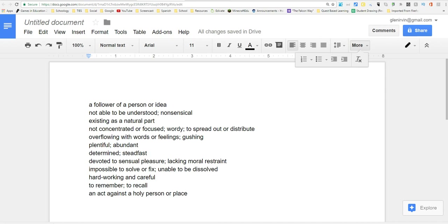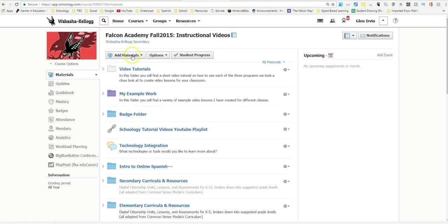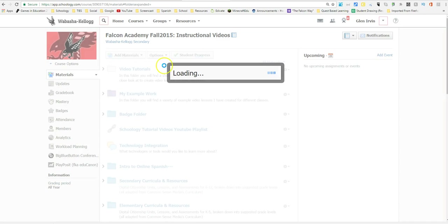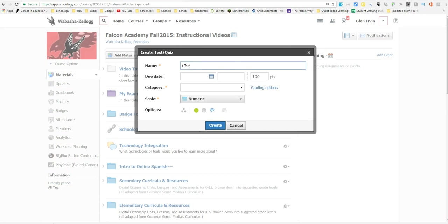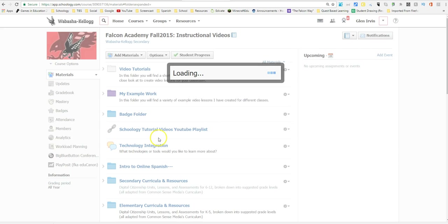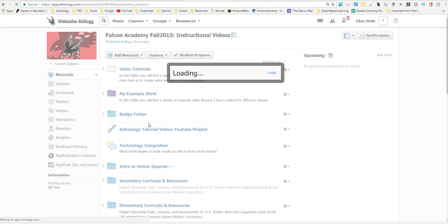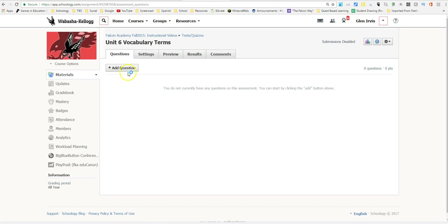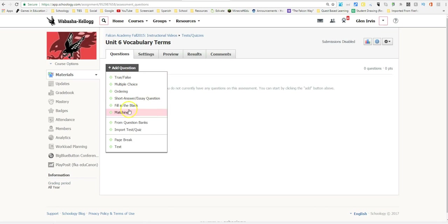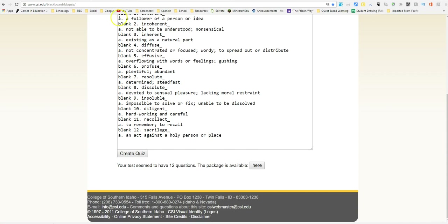Now I'm in Schoology. I'm going to press Add Materials and create a test or quiz. I'll call it Unit 6 Vocabulary Terms. You can set your point values and other settings, but for right now I'll press Create Quiz. Then where it says Add Question, I want to import a test or quiz — it's going to import the test created with the Blackboard Quiz Generator. When I press Import From, I'm going to select the Blackboard option and press Next.